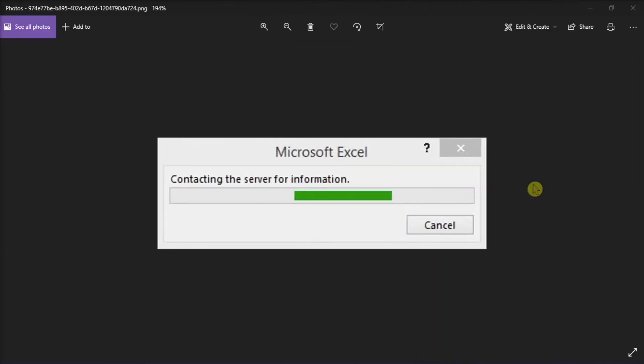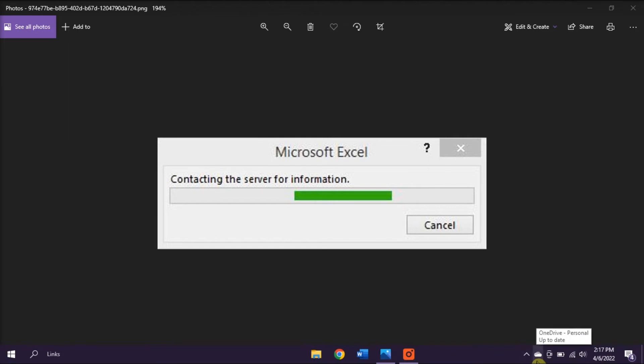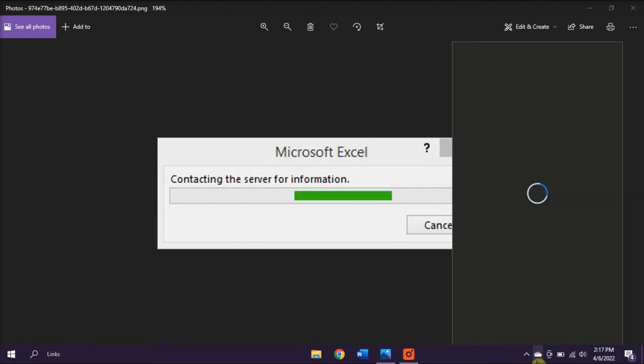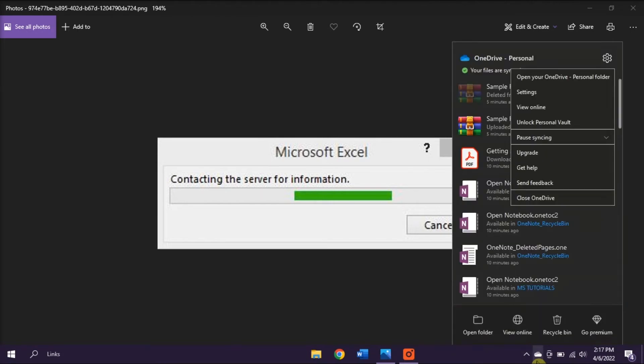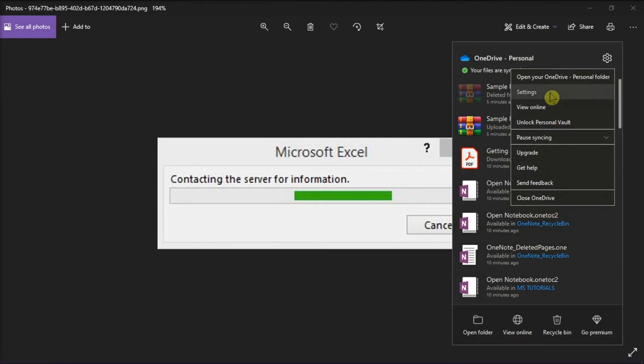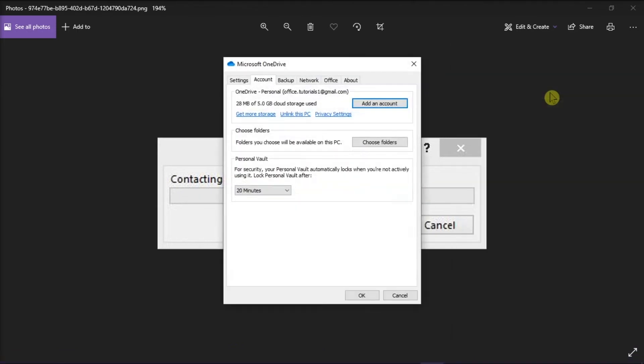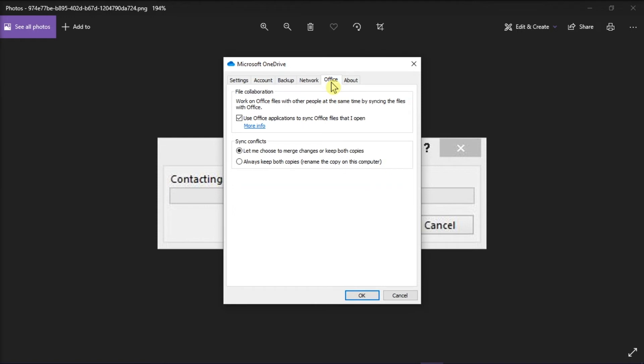Now, the second method that you can try is to disable Office file sync settings in OneDrive. All you have to do is find the OneDrive cloud icon in your Taskbar system tray, right-click on it, and then select Settings. Choose Office from the Horizontal tabs, and then uncheck the option Use Office to sync files that I open. And then click on OK to save the changes.